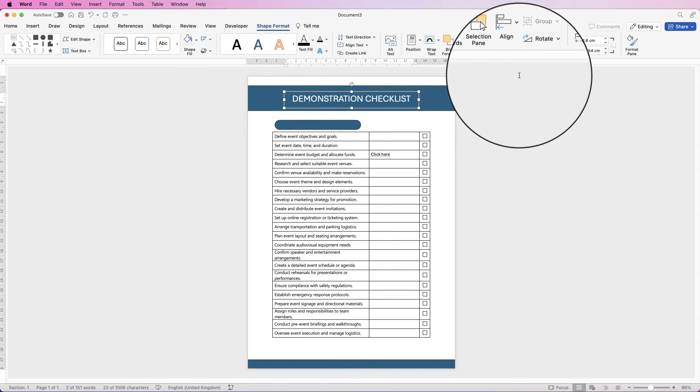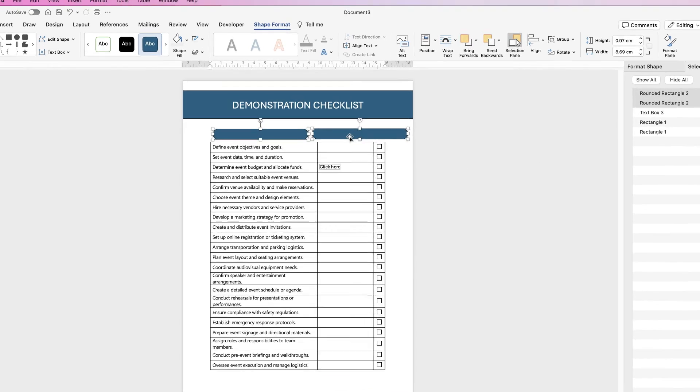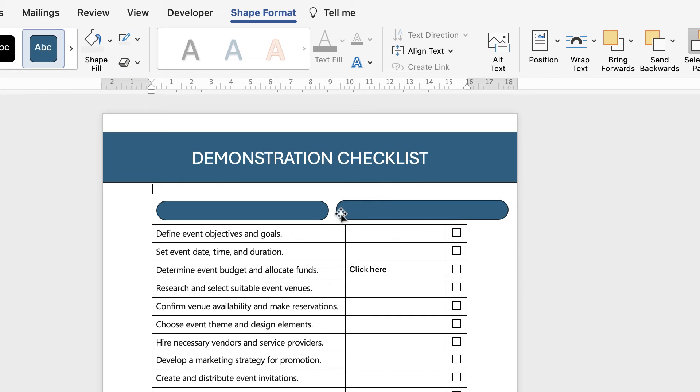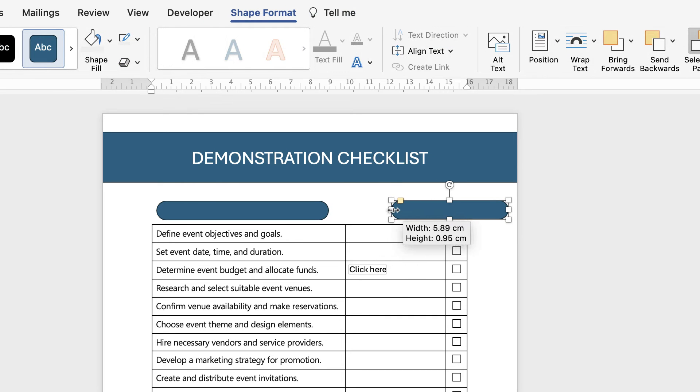And then for this one I'm just going to copy and paste it again, there we go, and then I'm just going to make this one a little bit smaller.